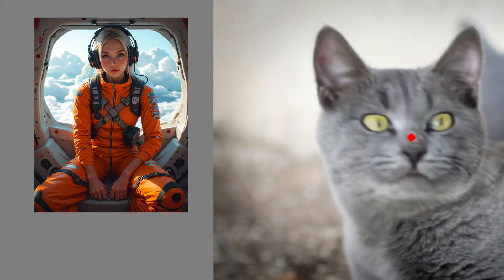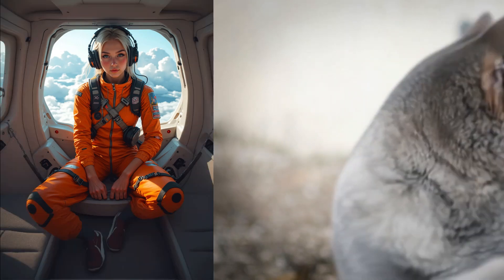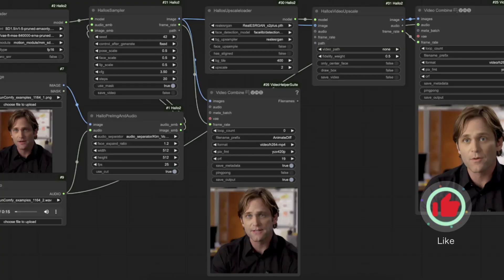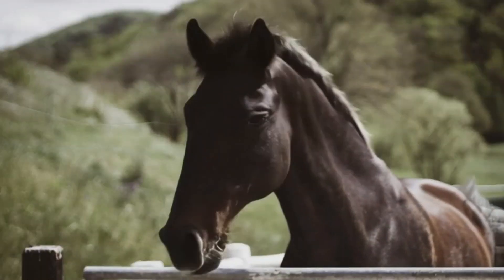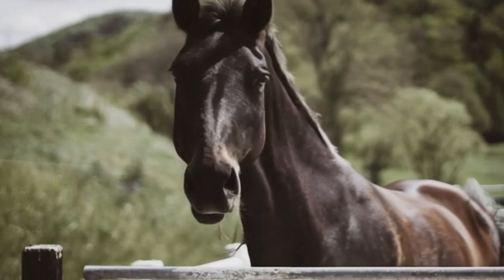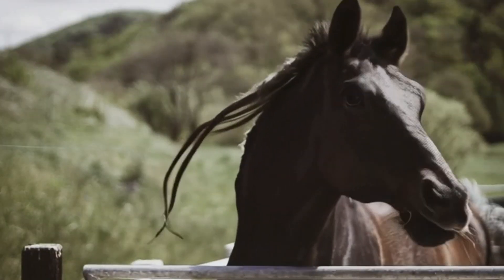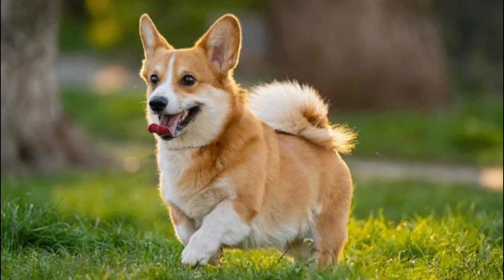The best workflows are those that do one thing, do it well and efficiently, in the simplest way possible with the least custom nodes. Here are five must-have Comfio workflows in 2024.